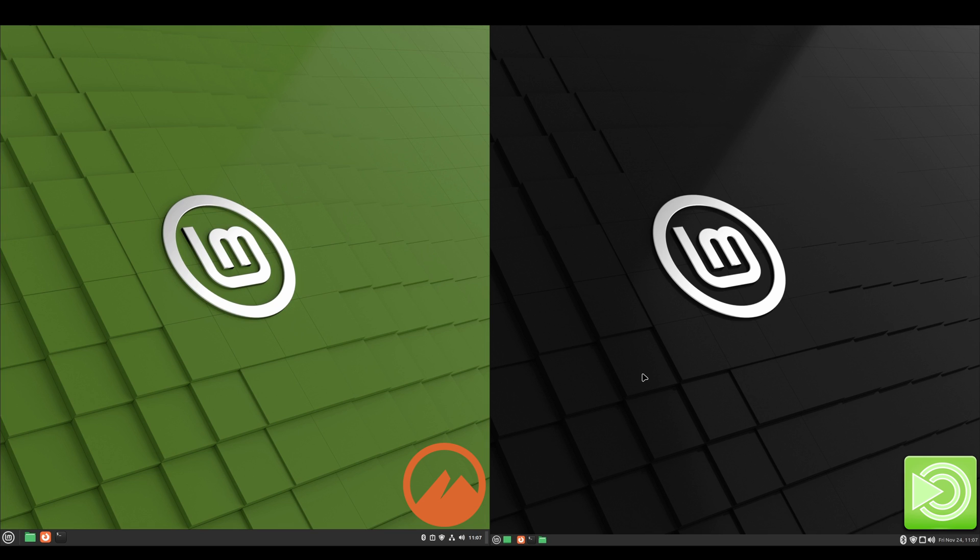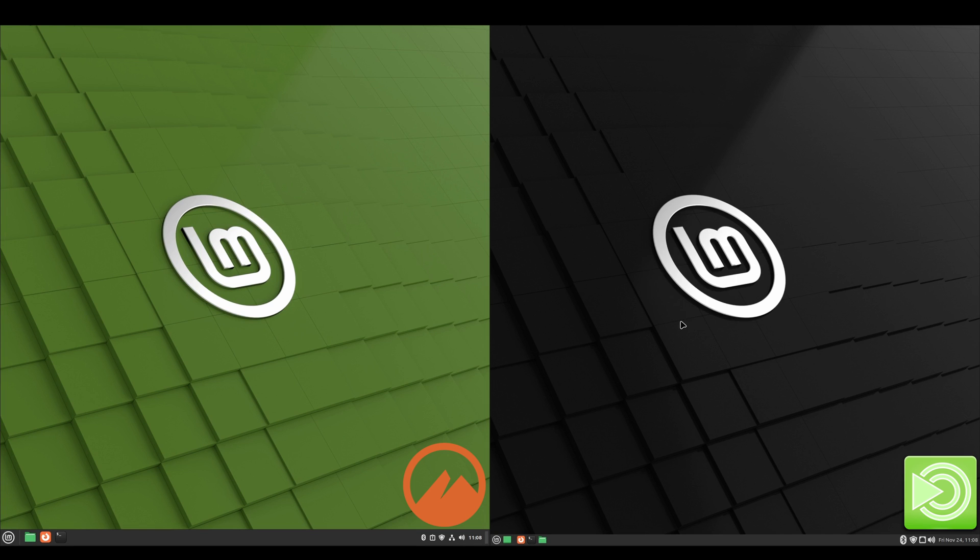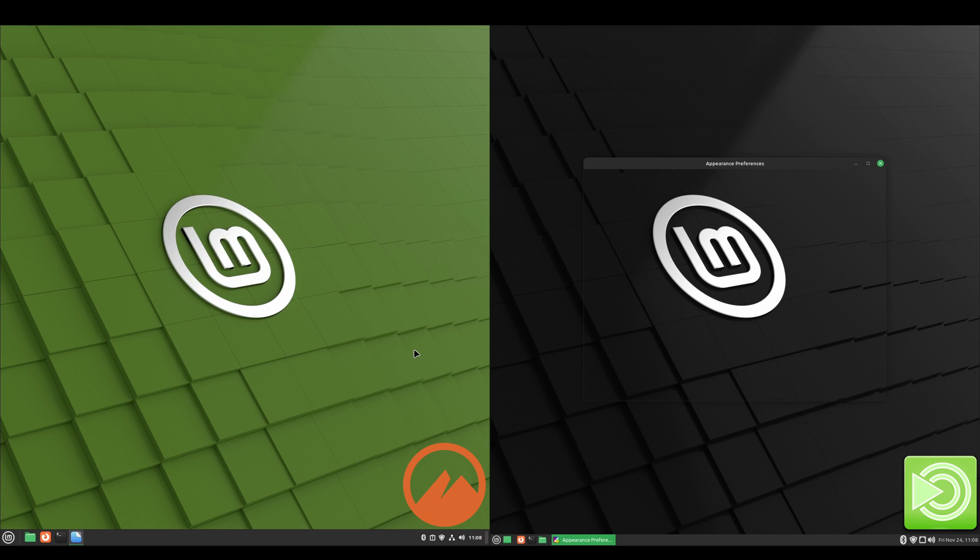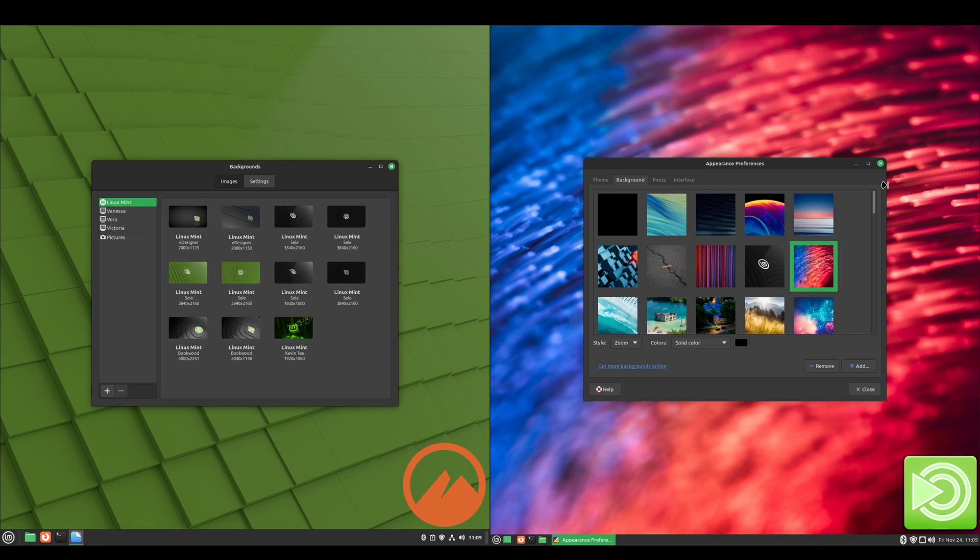And then we'll take a look at the wallpapers. And now we'll take a look at the wallpapers that Cinnamon has.